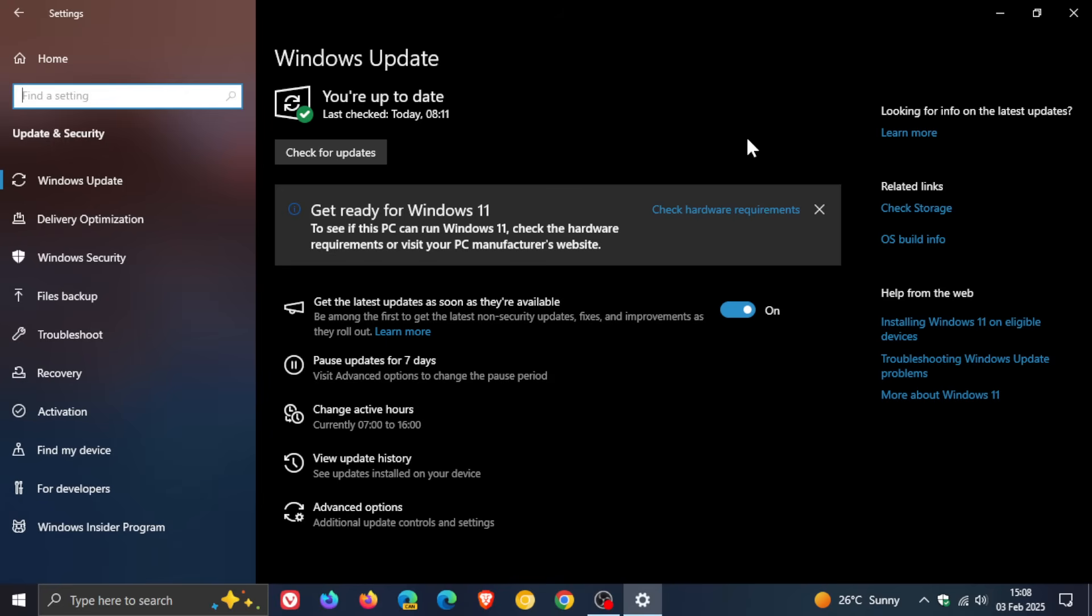So the next question is, is there a minimum license purchase requirement for Windows 10 ESU? According to Microsoft, for Windows 10 ESU it's one license—you have to buy one license.